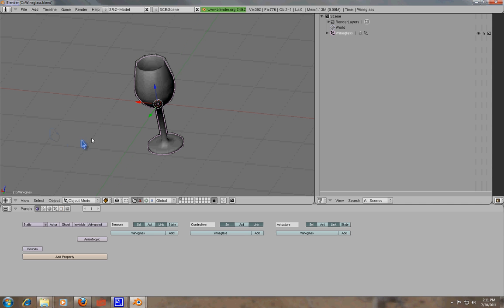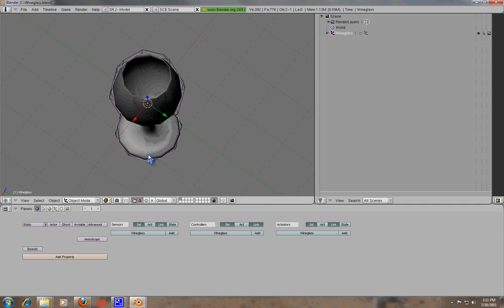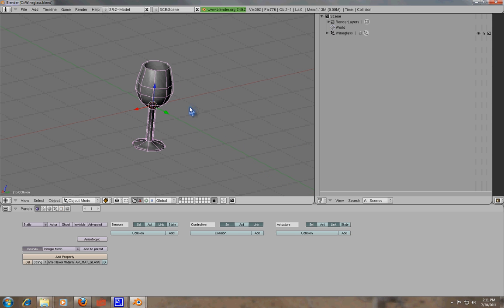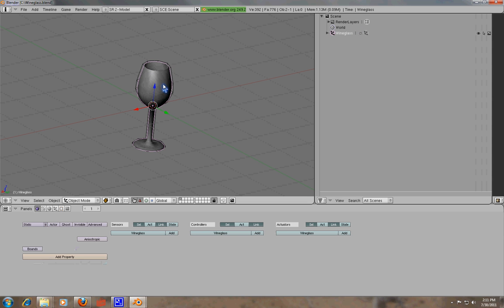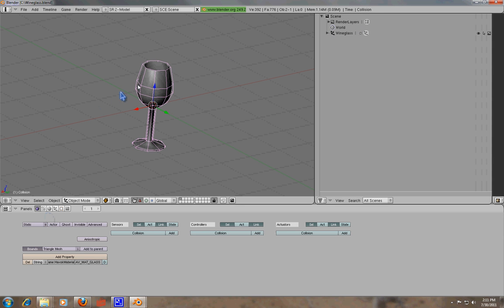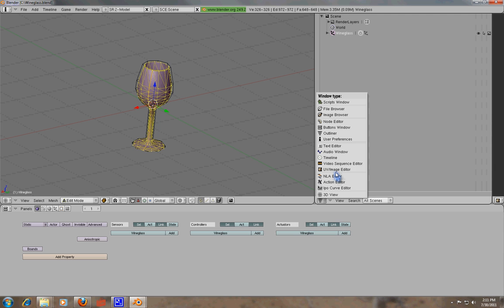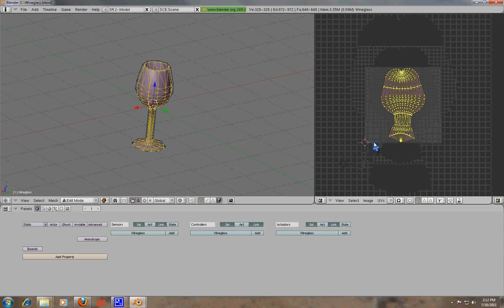So first of all, here's our mesh that we created along with our collision mesh. One of the first things you want to do when your model is pretty much done is texture it, so make sure that you've got your textures assigned to it. We're gonna go ahead and jump into the UV Image Editor here and make sure that that's set.